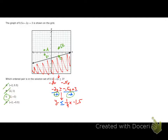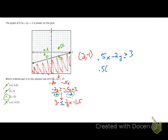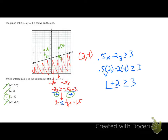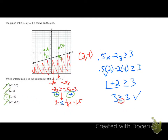To verify, I'll substitute (2, -1) into the original inequality: 0.5x - 2y ≥ 3. Substituting x = 2 and y = -1: 0.5(2) - 2(-1) = 1 + 2 = 3. So 3 ≥ 3 — that's a true statement because 3 equals 3. By graphing and by substitution, both methods confirm that C is the answer; the other choices all give false statements.